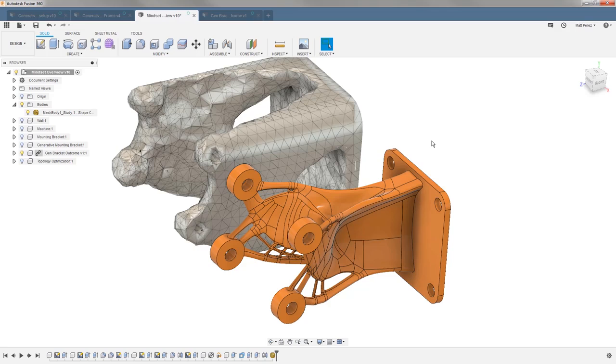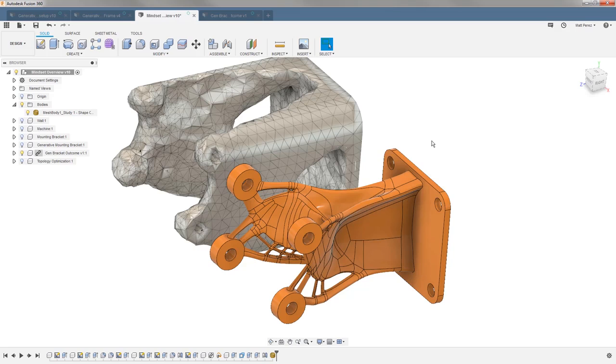So as we set up both of these designs, we need to keep in mind the fact that a shape optimization really is looking for an original body as its bounding box, while generative design is really looking for us to tell it where we want to preserve our geometry, in this case the mounting points, and where it cannot go. It wants to know where it has to avoid, and it'll build it out based on the stress distribution throughout the body.